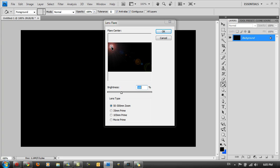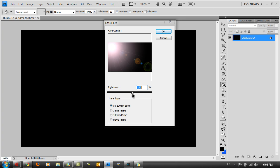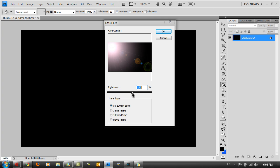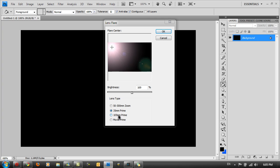Adjust the brightness to whatever you like. I really do like bright ones so I'm going to go to 170 or 169. You can also change a few of the options here.